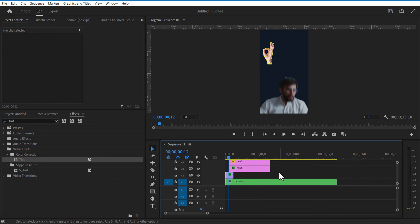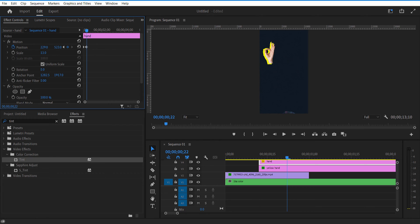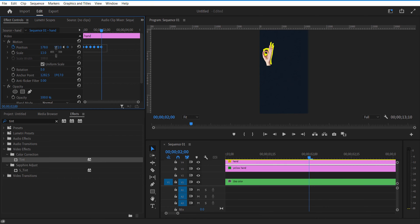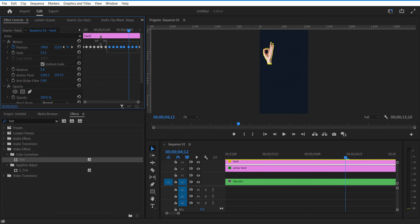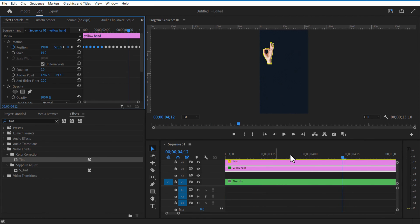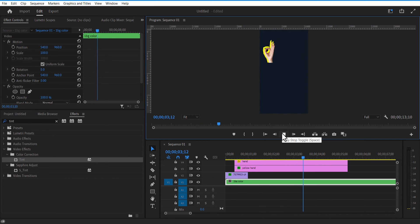Now I am going to animate both hand images. Set a keyframe for position and slightly change the position value. Go a few frames forward and again change the position value. Copy all these keyframes, go a few frames forward and paste. Do the same steps for the second hand image and adjust the keyframes, increasing the distance between each keyframe.